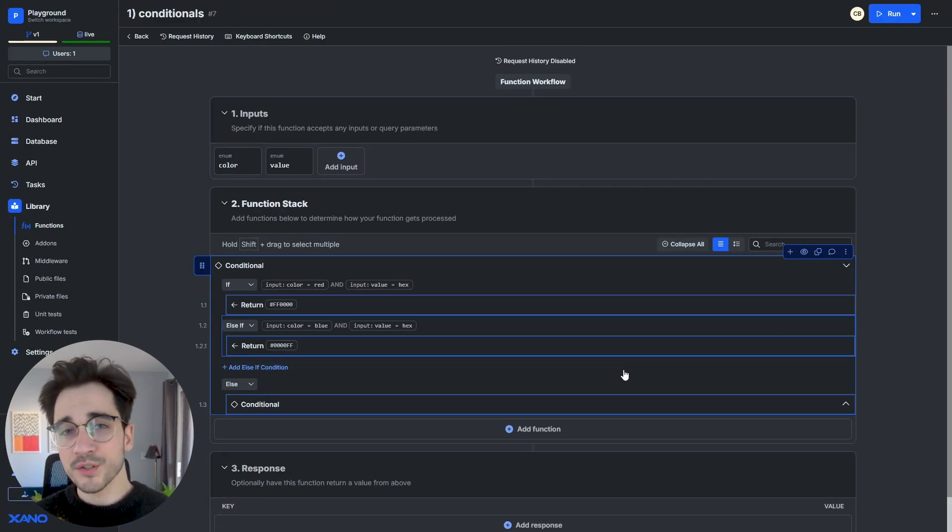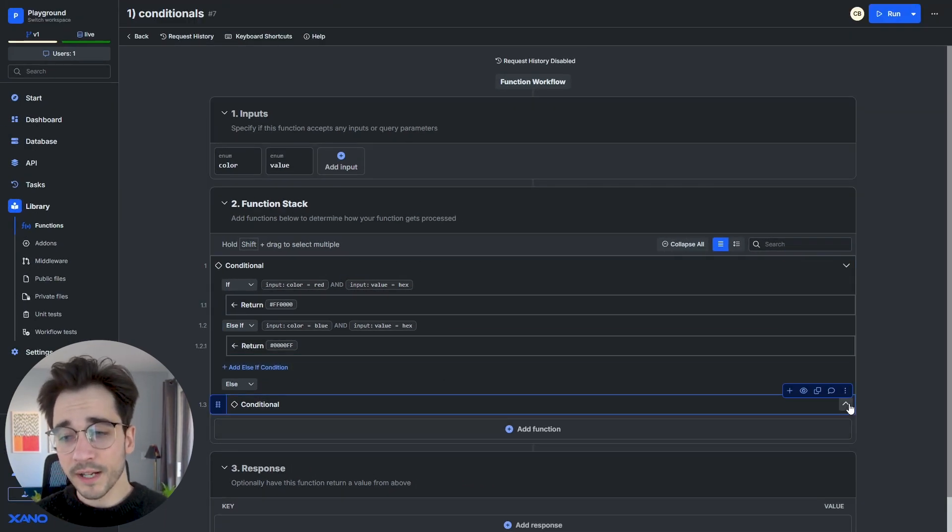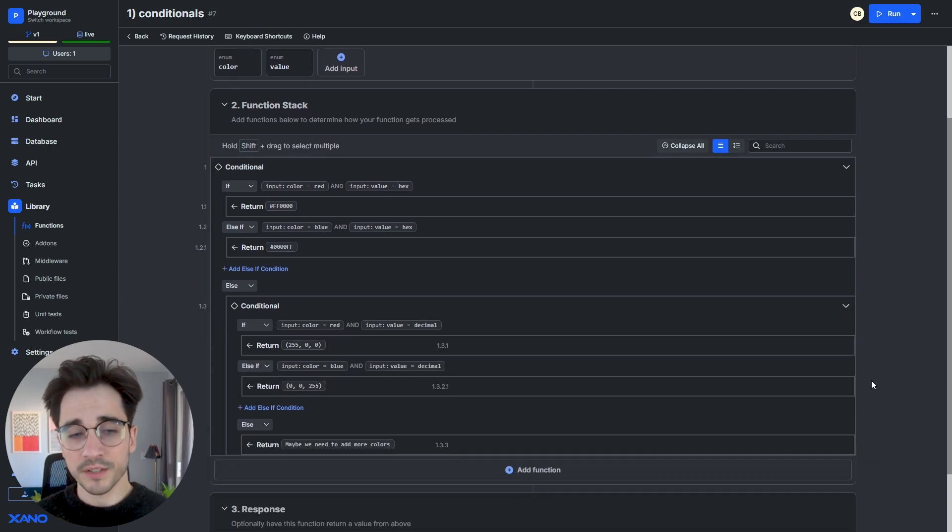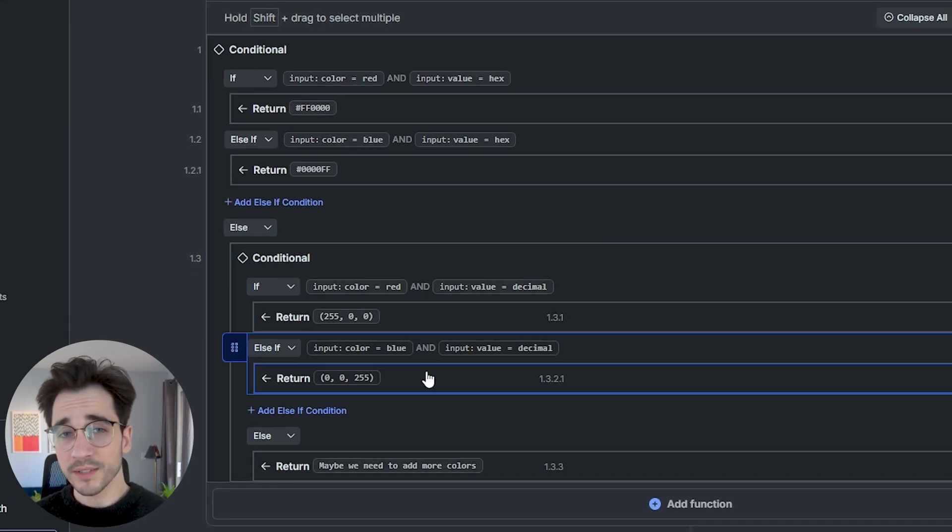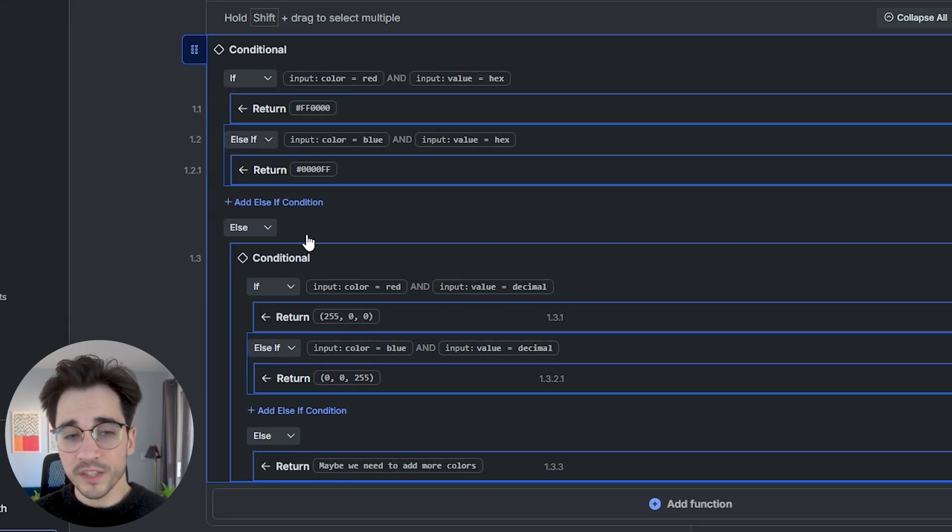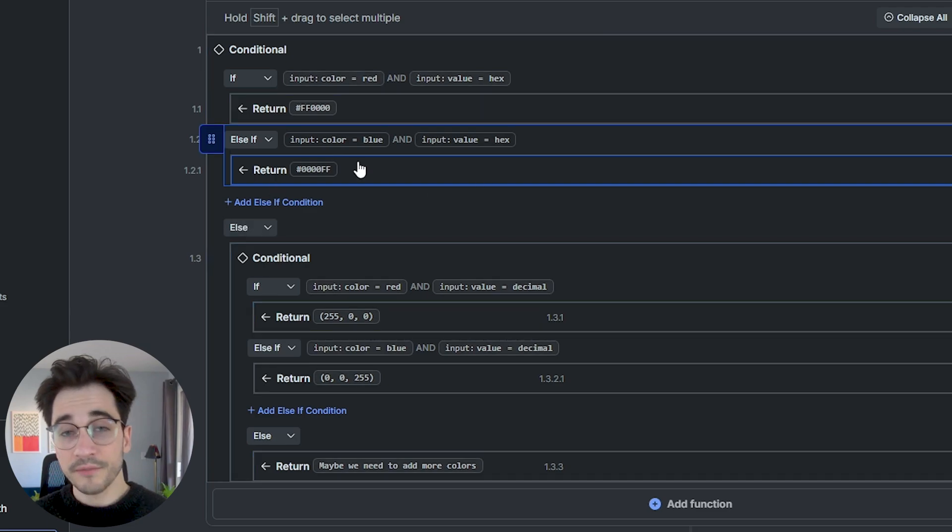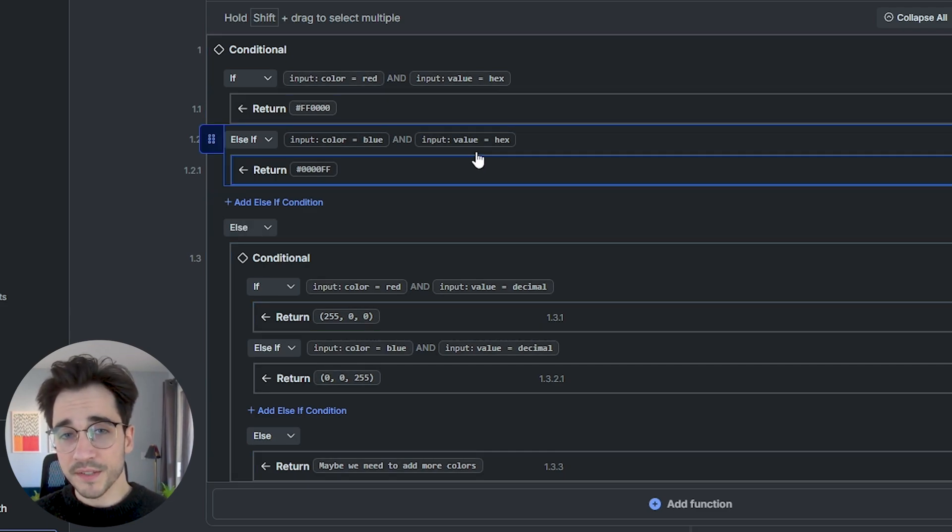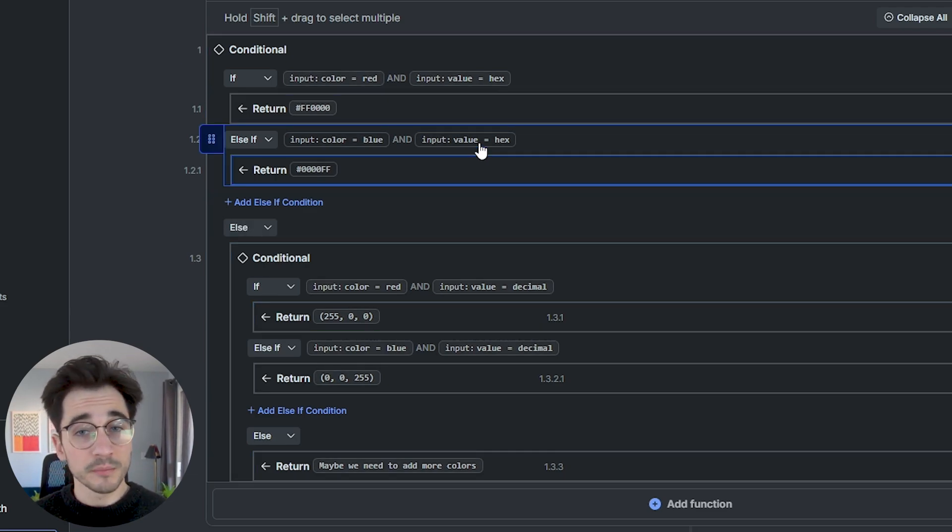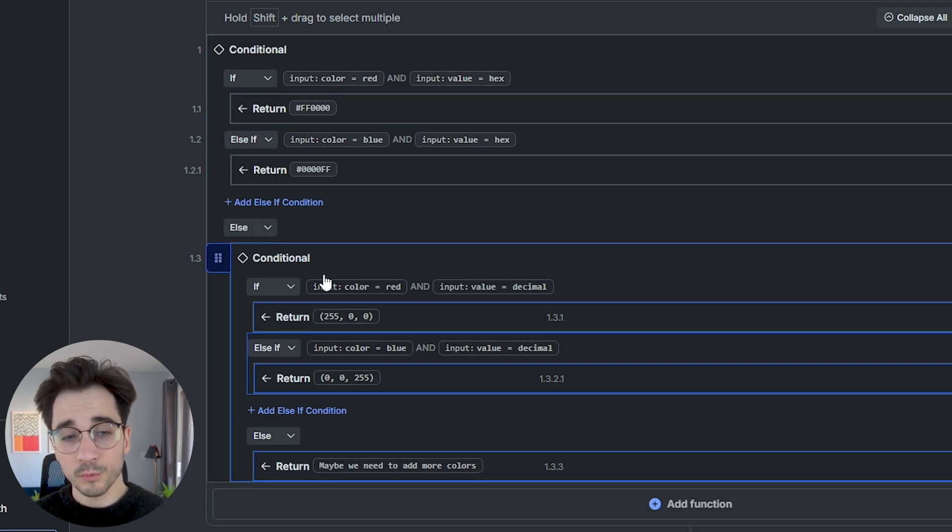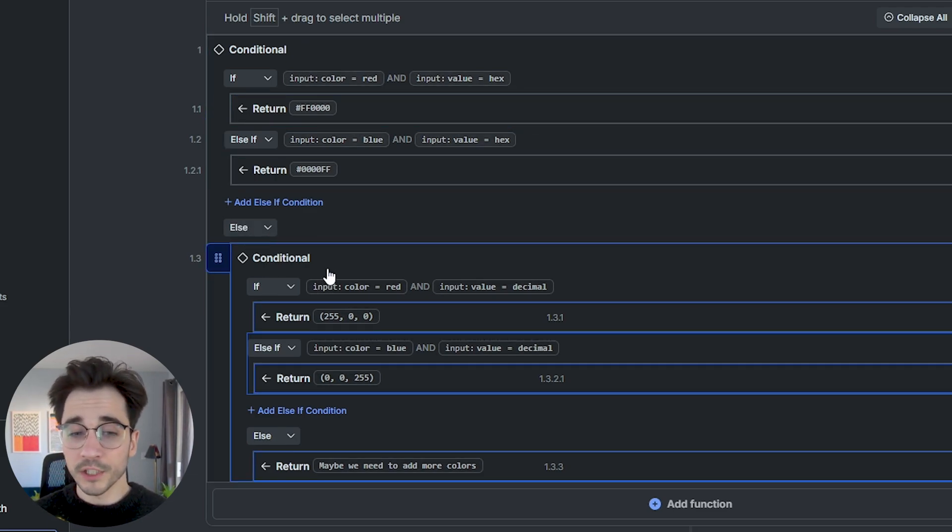Now because conditions are so versatile, in this particular example, you can see I've nested another conditional within my else clause. If none of these clauses are evaluated to be true, we'll default to our else where we'll then evaluate additional arguments.